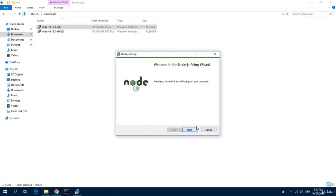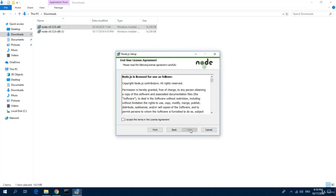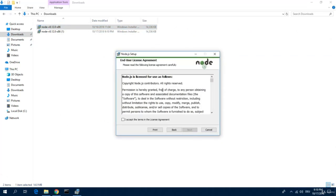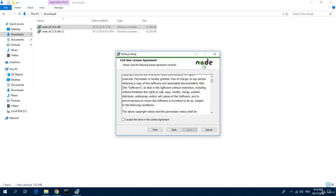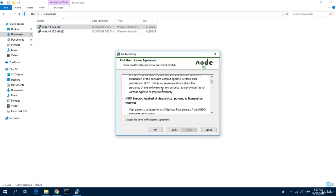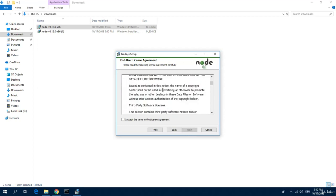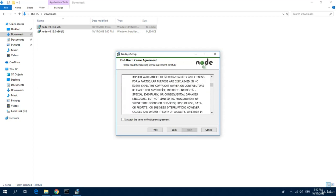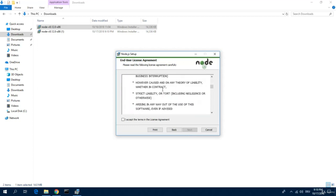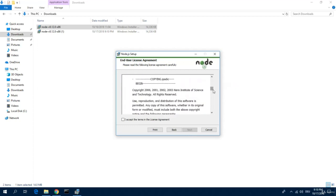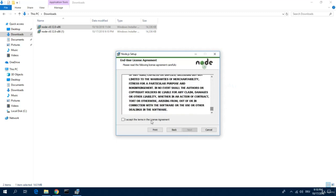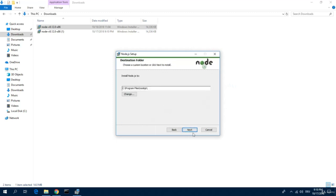Hit next. And then of course you can read through all the licensing and agreements. I accept these. I don't change the install directory, I leave it.